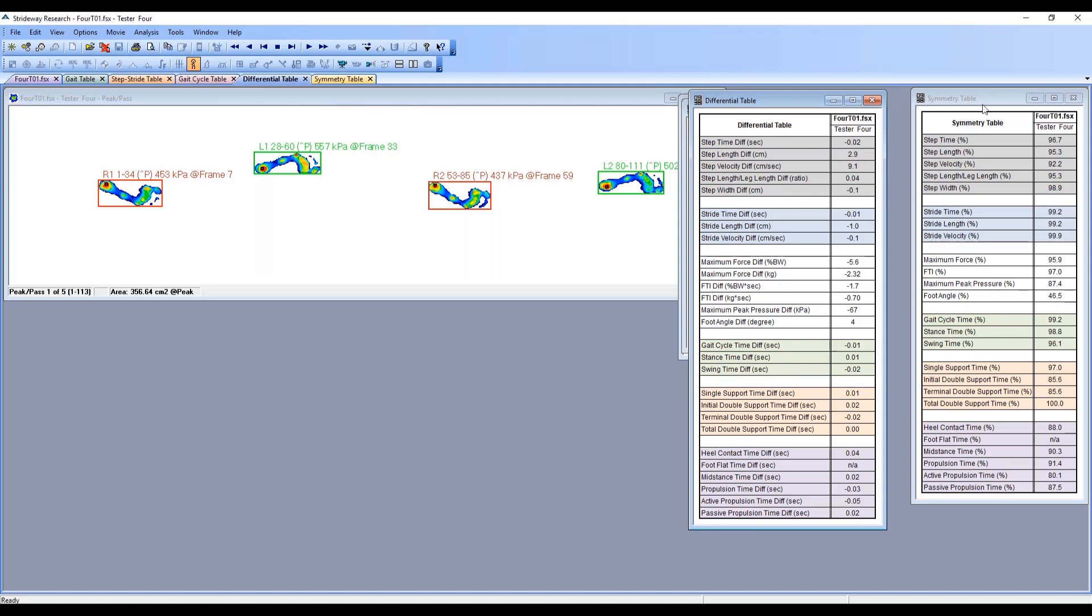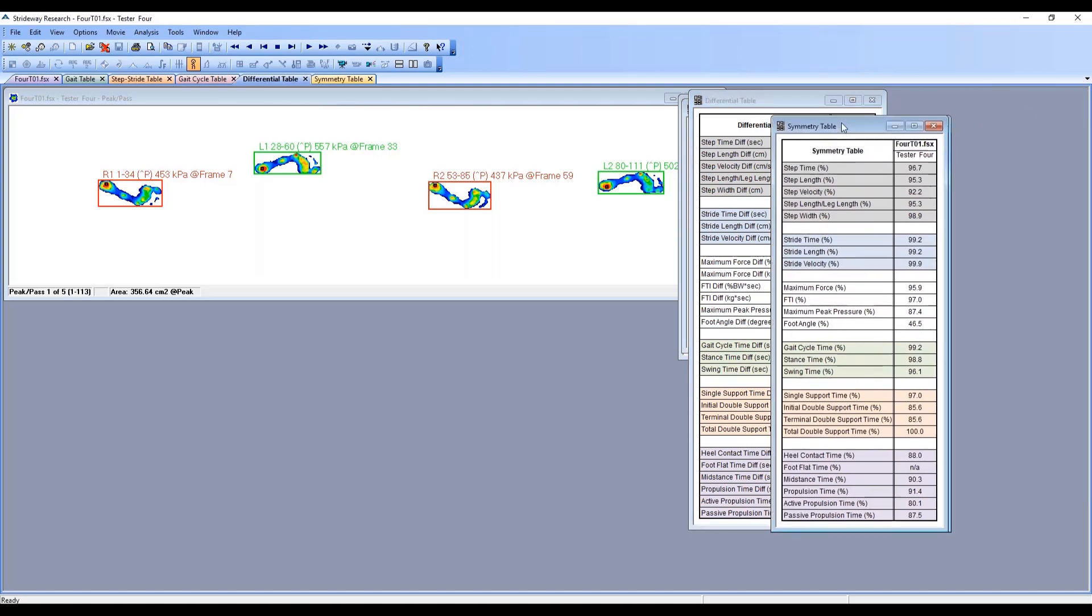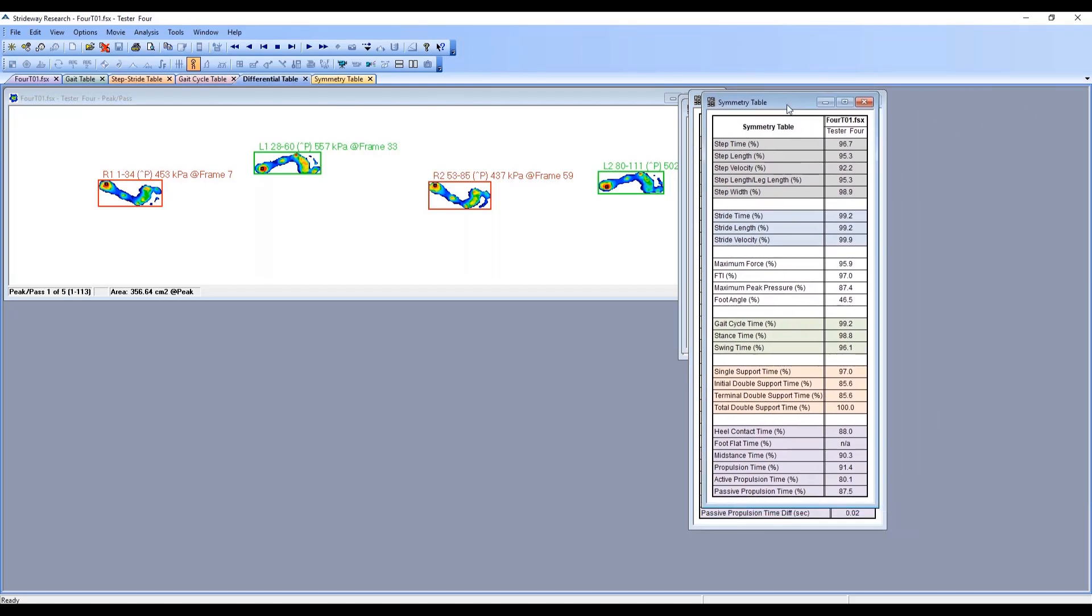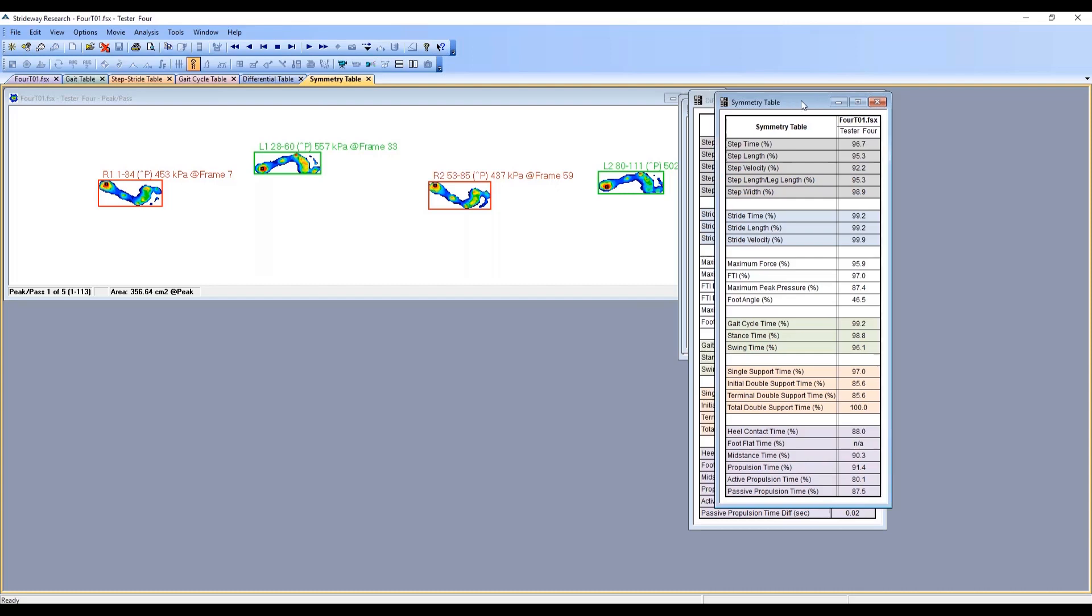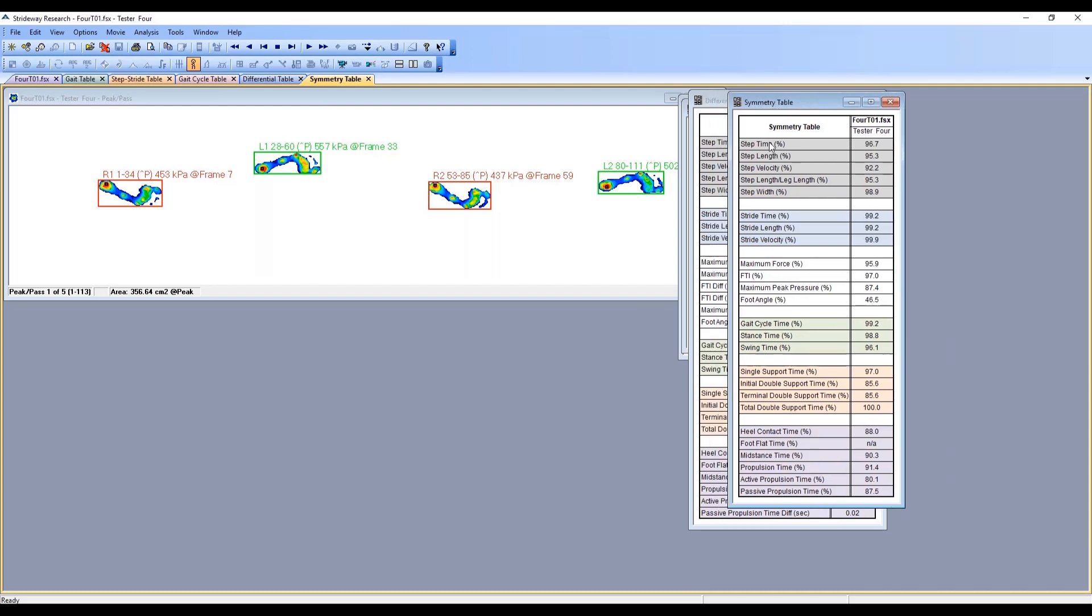The final table is our symmetry table. It's basically doing a calculation of the difference between the left and the right where 100 would be perfect symmetry. As you get smaller and farther away from 100, you are getting more asymmetry between these variables.